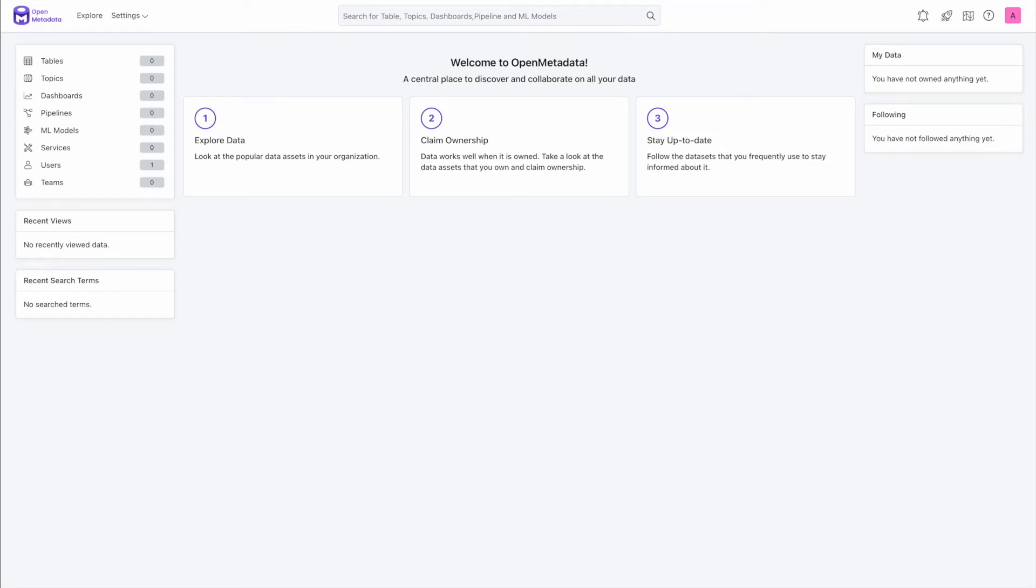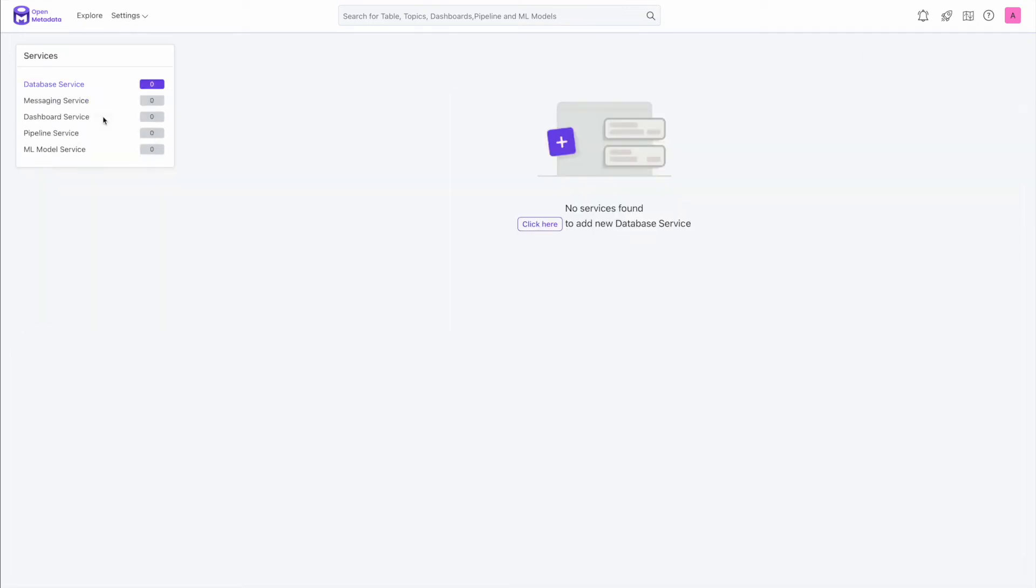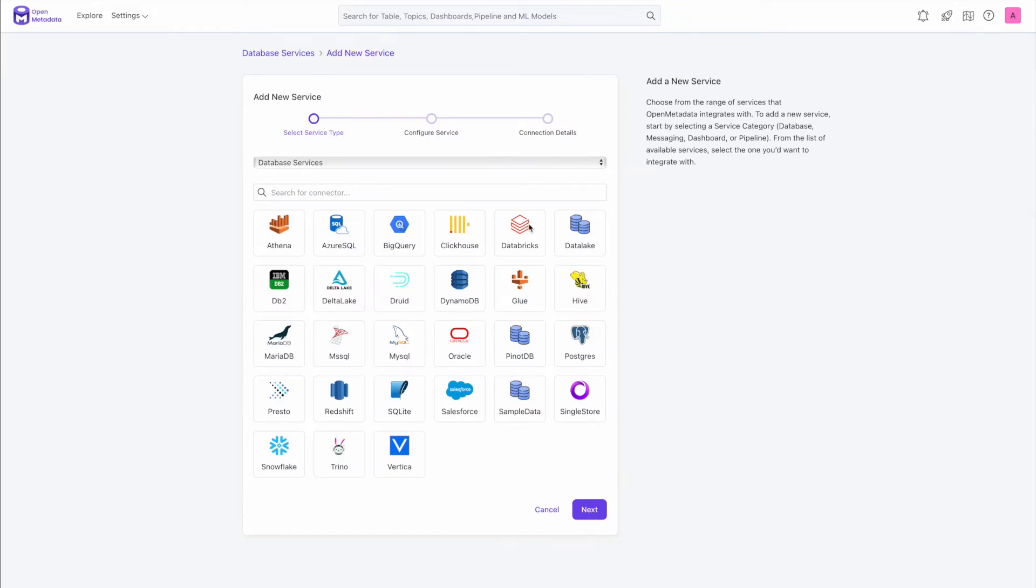It took around one minute to 30 seconds. Again, it depends on your connection speed, how fast we can download the images. Now I'm going to copy the URL presented here to me. And I'm going to open in my browser. There. Here's the OpenMetadata UI. As you can see, we do not have any data yet. Now as part of the next step, we're going to go and connect to a Snowflake instance. So to do that, you need to click settings and click on the services and click here to add a new service.